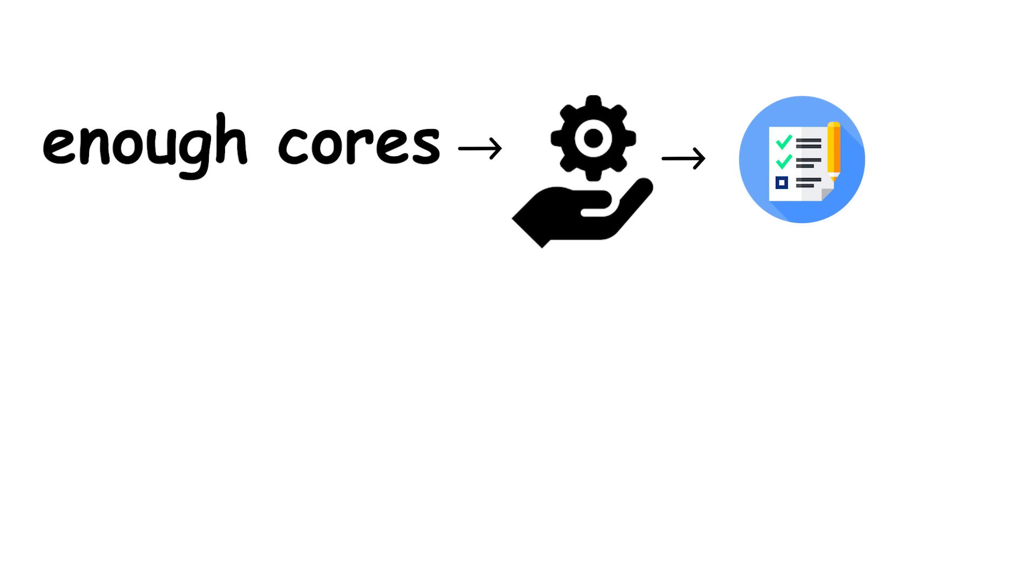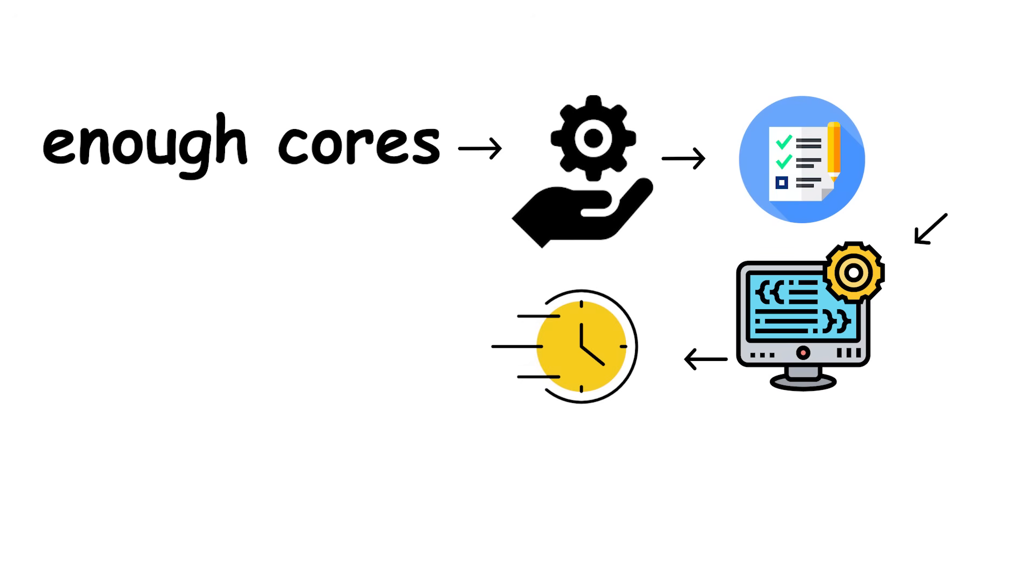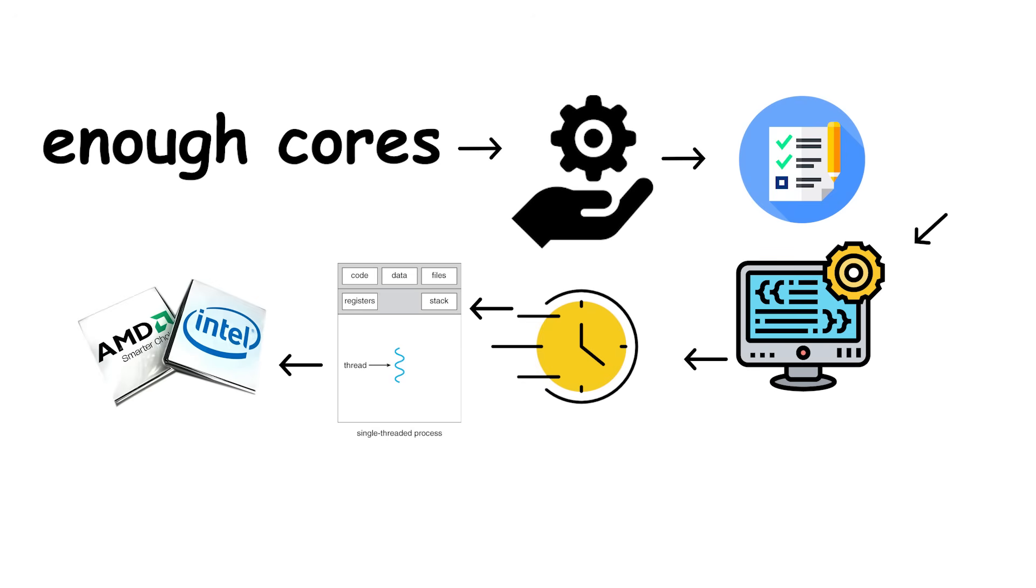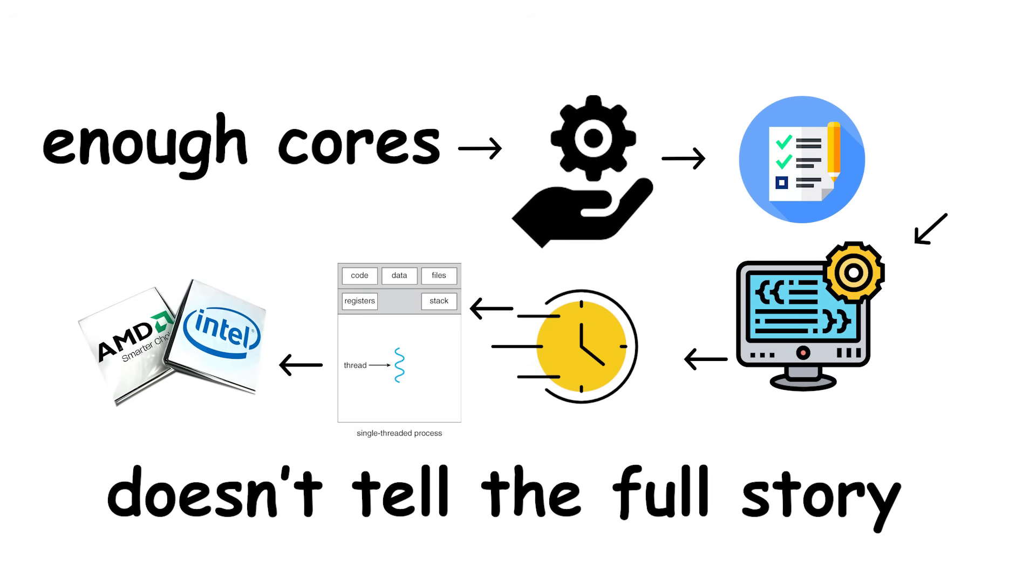In reality, the best CPUs find a balance. Enough cores to handle multitasking and modern software, and enough clock speed to keep single-threaded tasks fast. That's why manufacturers like AMD and Intel often advertise both numbers, because one without the other doesn't tell the full story.